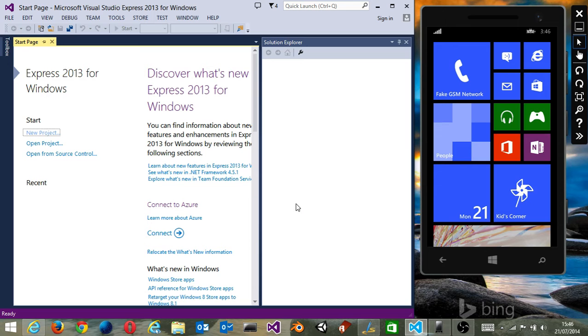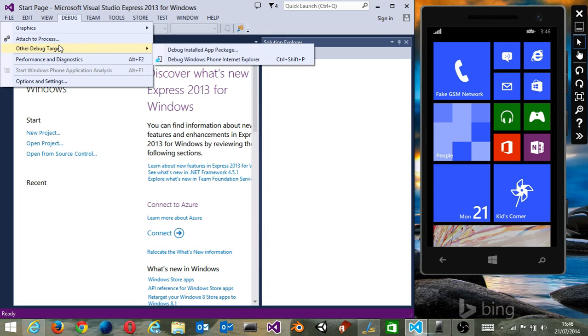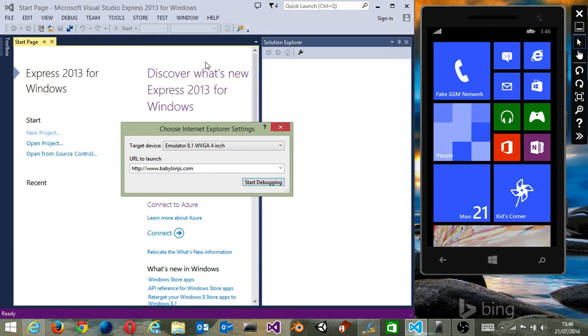Once you've done that, we're going to press the debug button, go to 'Other Debug Targets', and then press 'Debug Windows Phone Internet Explorer' option. Then they're going to ask you which version of the emulator you'd like to use.